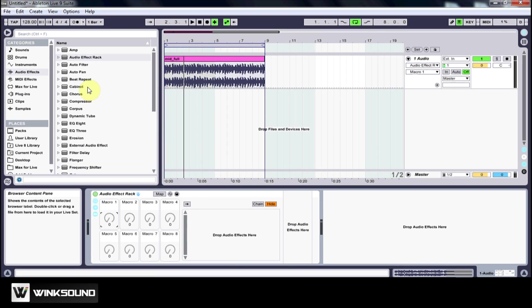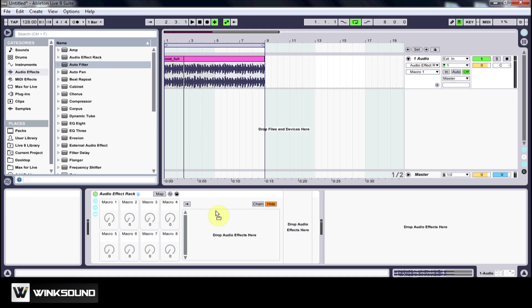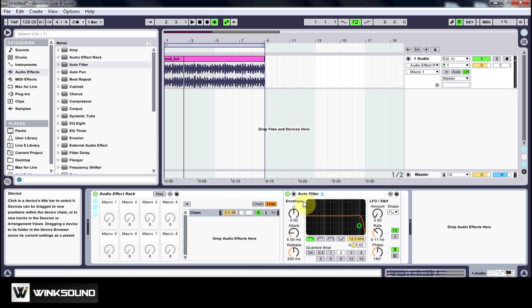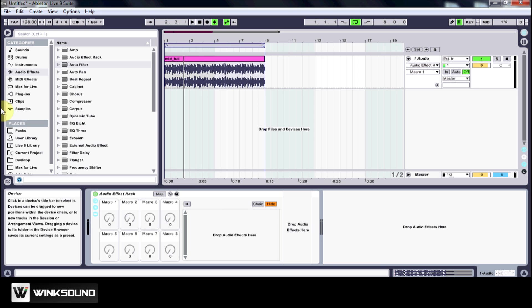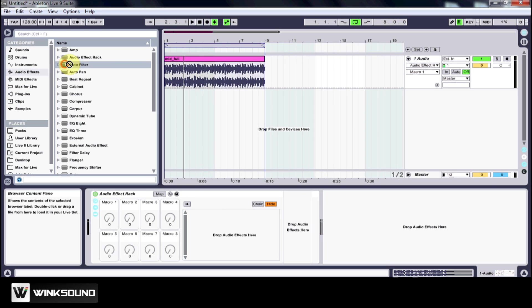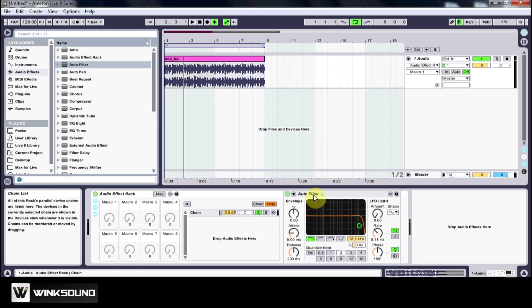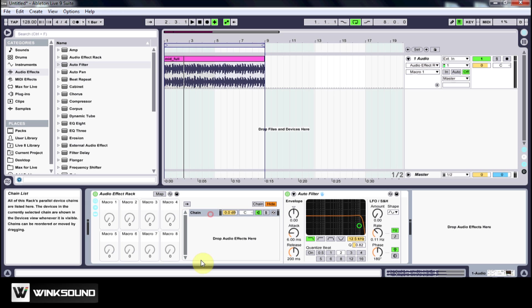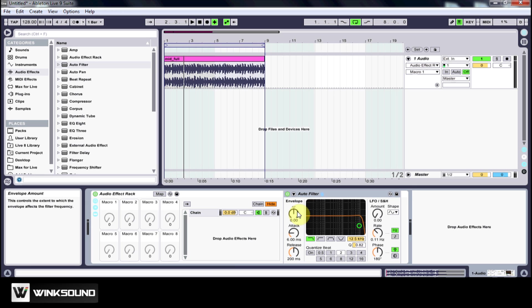First thing you want to do is drop an audio effect here. If I get rid of that and I drop this auto filter here, it sets it up the same way - it gives me a new chain and it drops my audio effect.